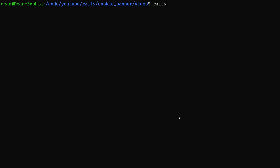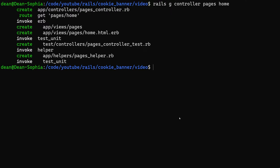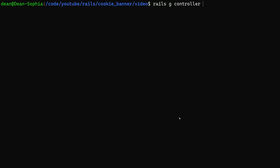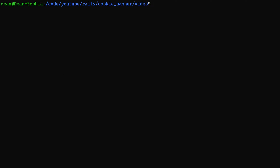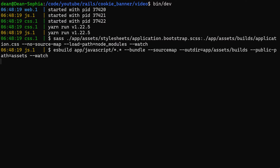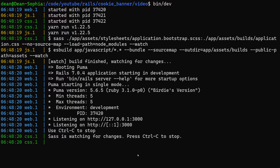The first couple things we want to do is create a controller for our homepage — so we're going to say rails g controller pages home. That'll be our homepage. The next thing we want to do is rails g controller — we're going to call this one the cookies controller. We'll give it an index page and a policy page. Because we're using ESbuild, we're going to have to run bin/dev whenever we want to do anything, so this does need to be running — otherwise you won't get updates to your CSS or your JS.